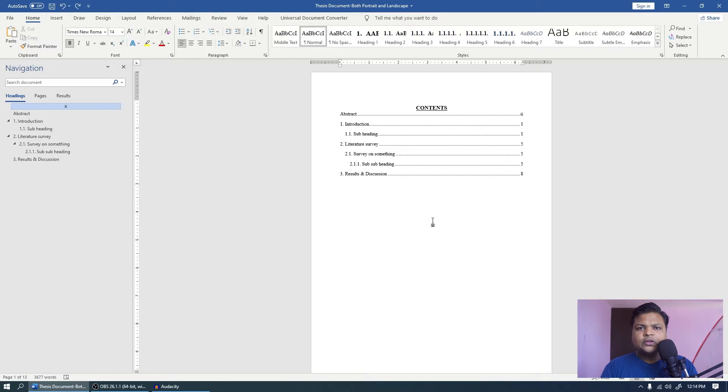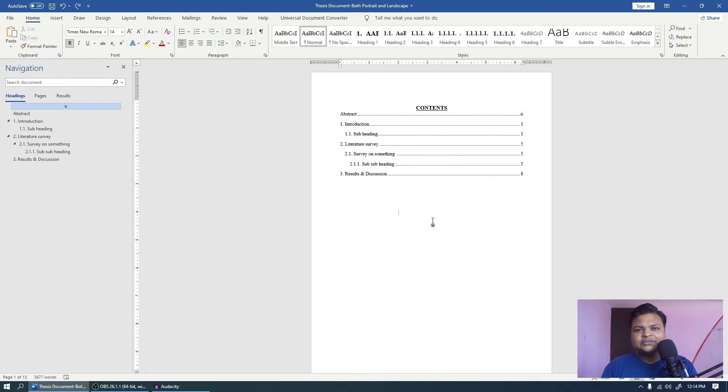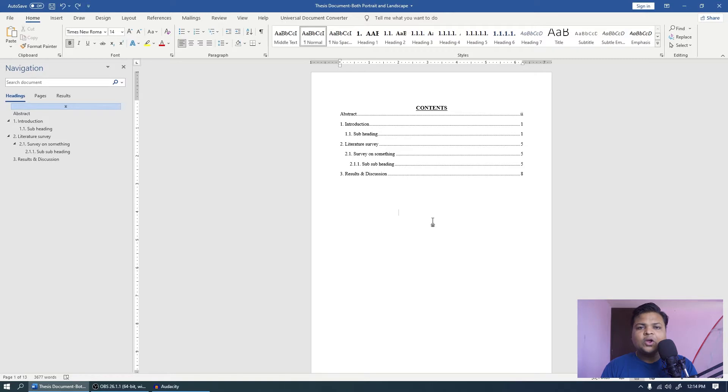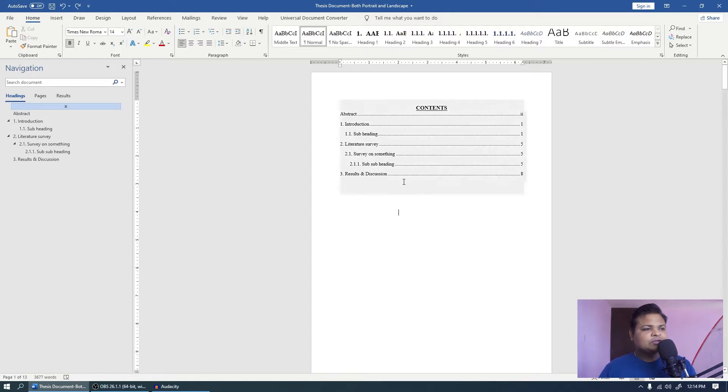Before we start the video to automatically generate the list of tables and figures, we need to take some precautions while writing the document. Or I would say instead of precautions, these are some measured steps that you have to take before you get an automatically generated list of tables and figures.